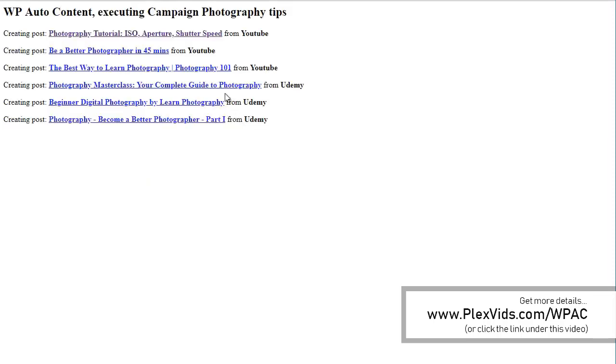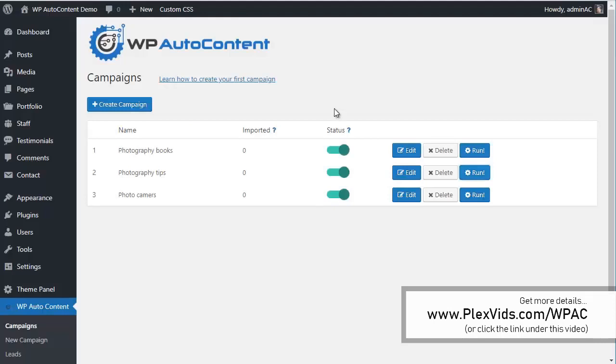Let's run the Photography Tips campaign as well. There are going to be YouTube videos and Udemy courses imported. You can see: three from YouTube, three from Udemy. And finally, let's run the Photocameras campaign.